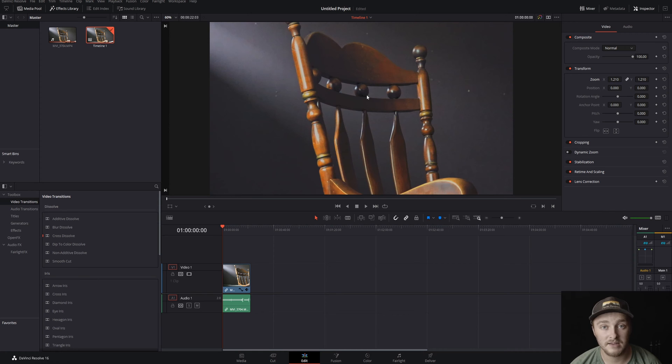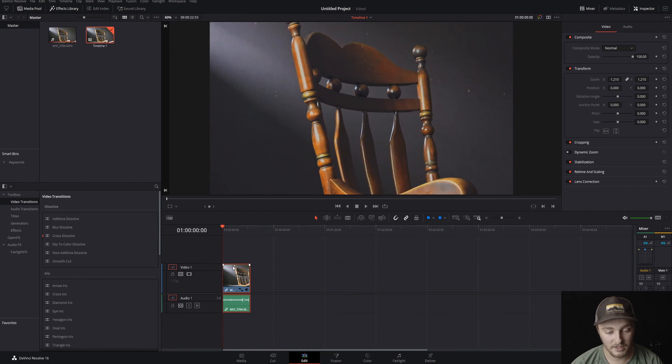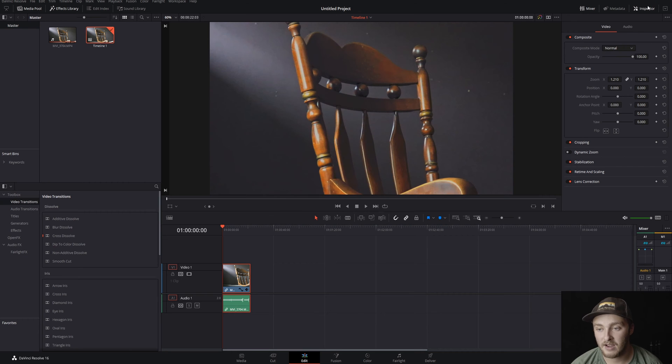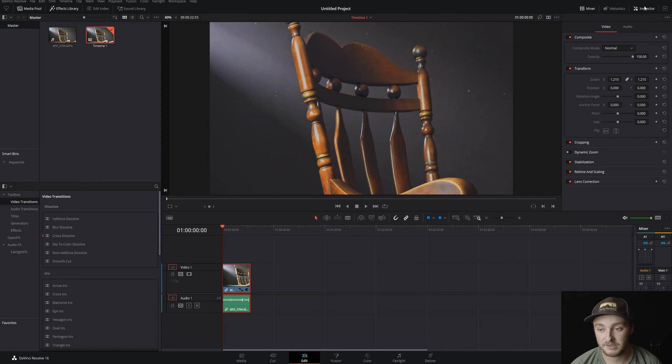Okay, so here we are inside of DaVinci Resolve and we have our little clip in our timeline. It's a chair and we have our inspector open just like this.